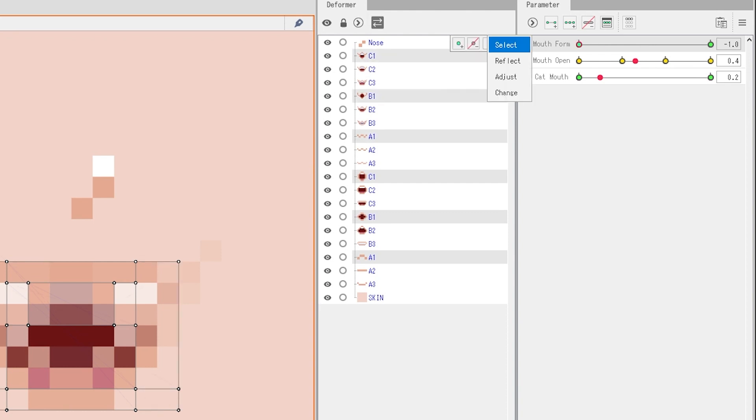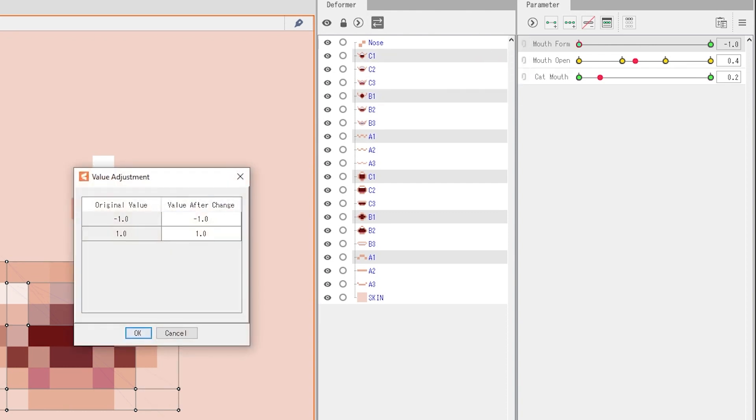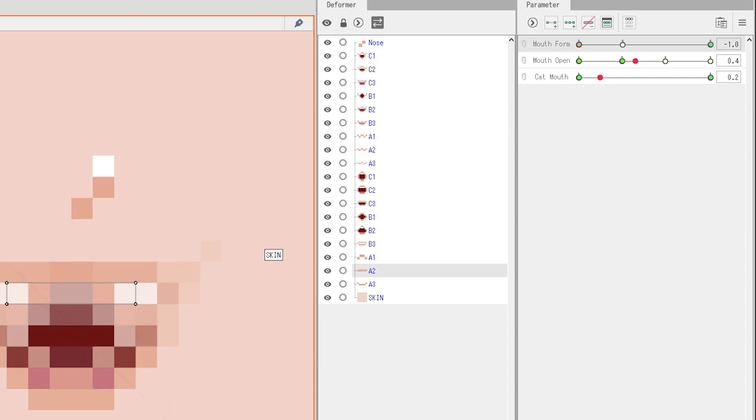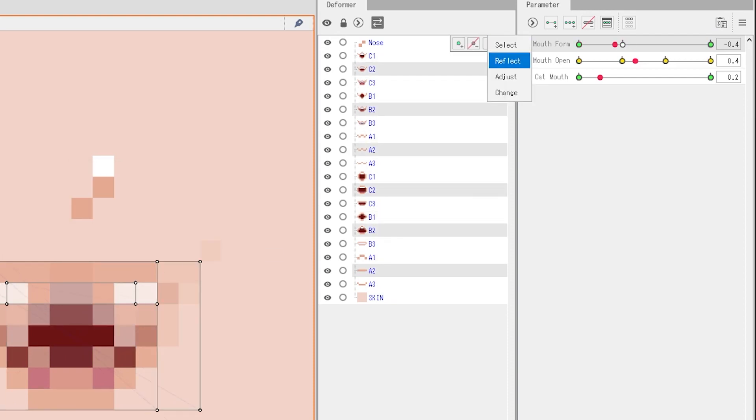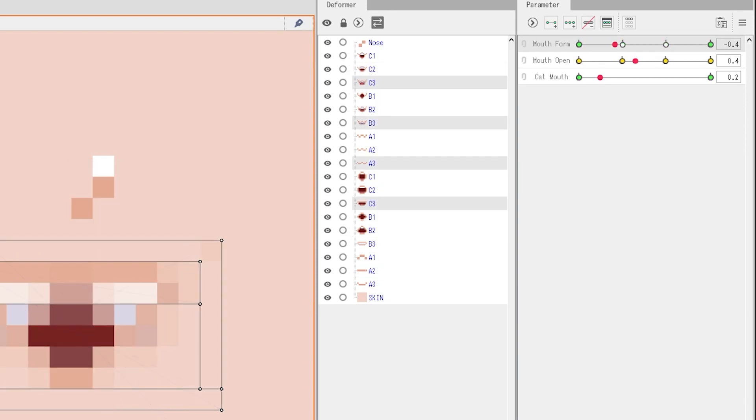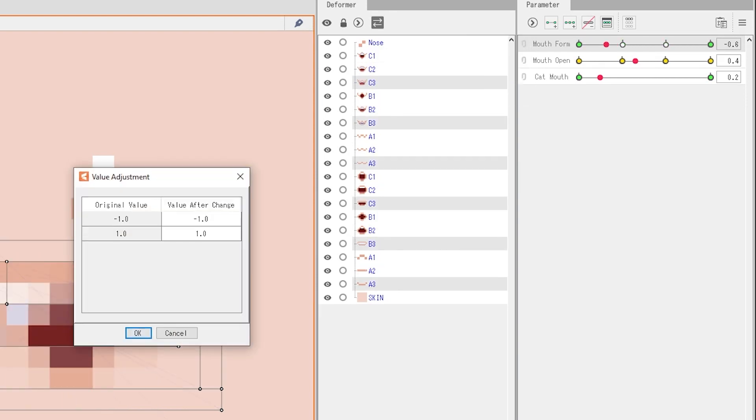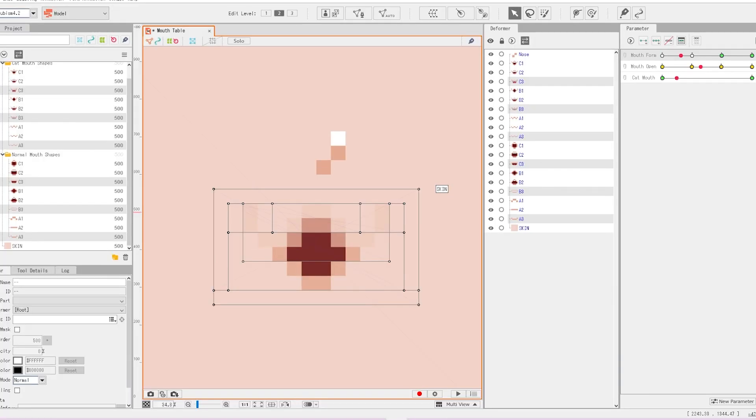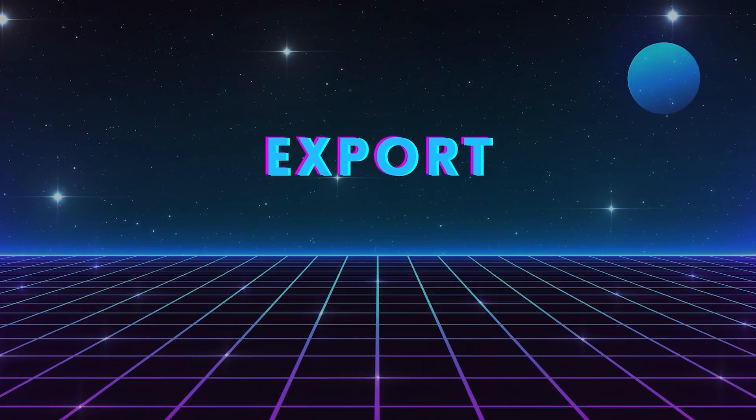We're going to go to mouth form and we're going to adjust and set it to the values we just figured out. Then do the same for the next sets of numbers. Alright, and just like that, we have a full mouth table done.